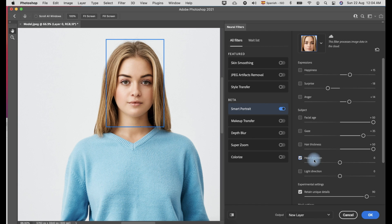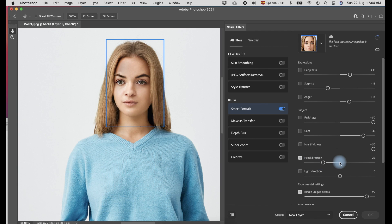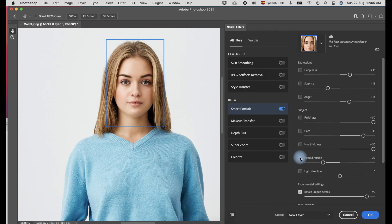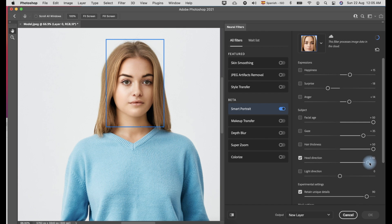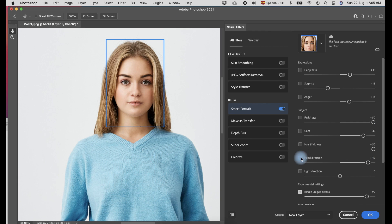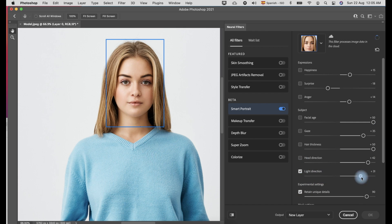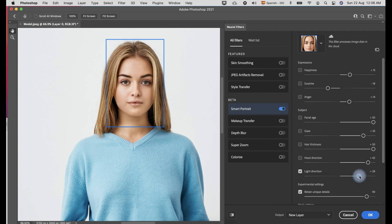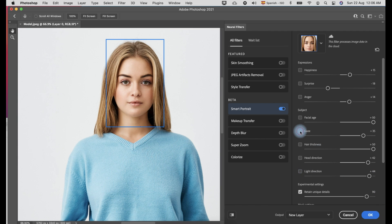In the head direction, if you slide it to the extreme directions, the face becomes distorted. I like the idea of this light direction. This is very useful for photography, to correct some lighting, and even for photo manipulation.